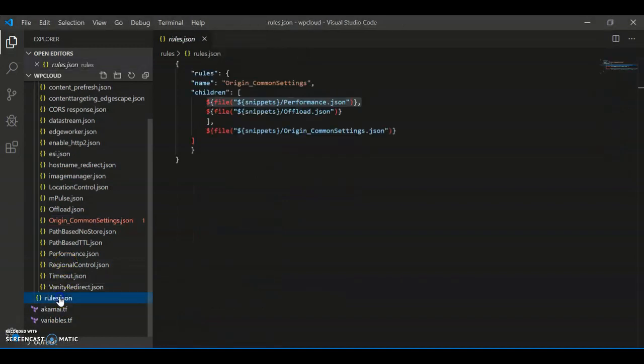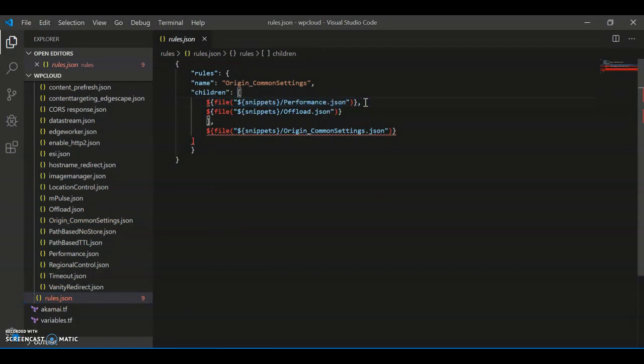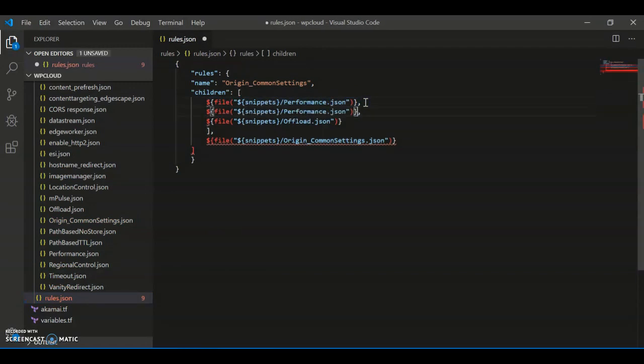For example, I know that my site expects a lot of API traffic in the future. All I do is simply include the API gateway snippet to manage that API traffic better right out of the gate.